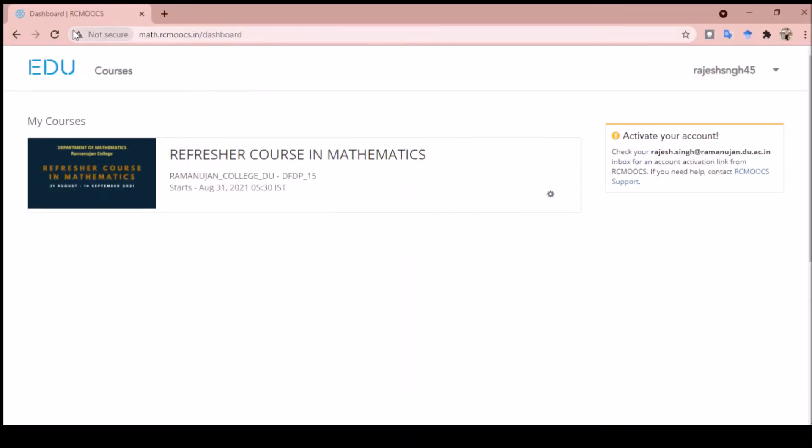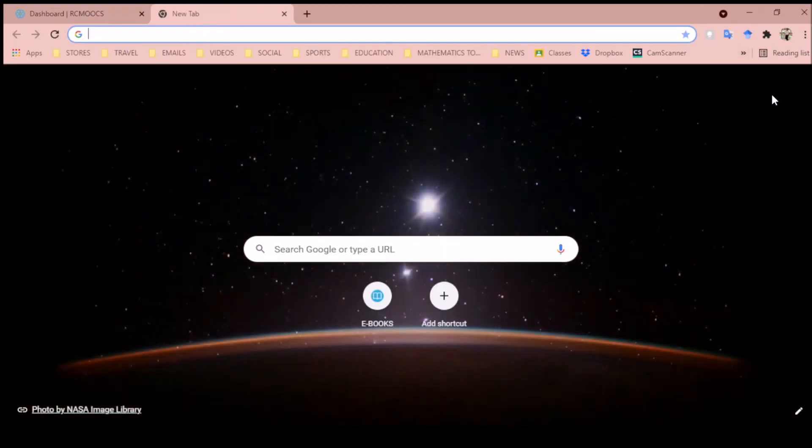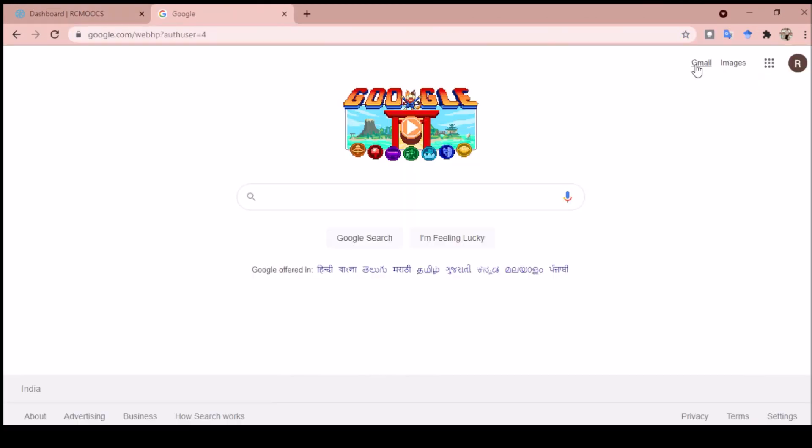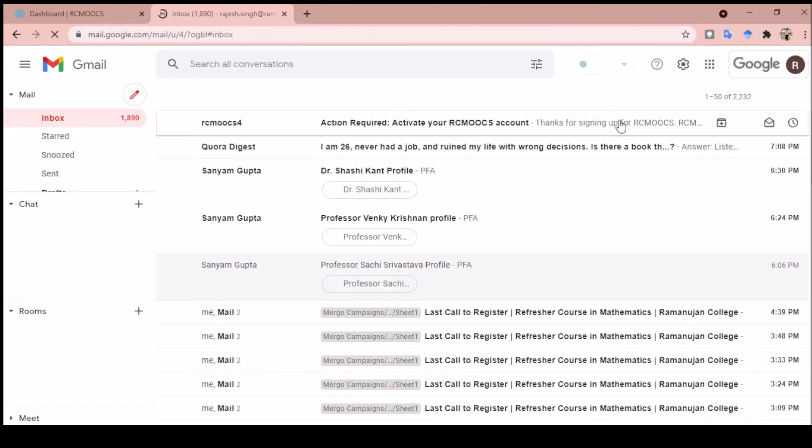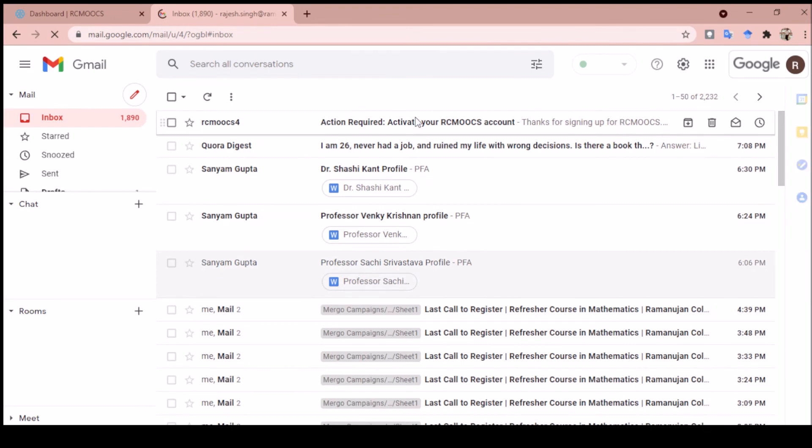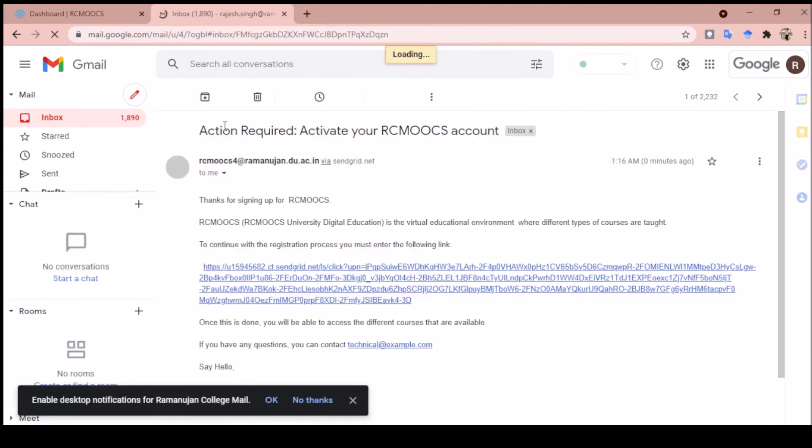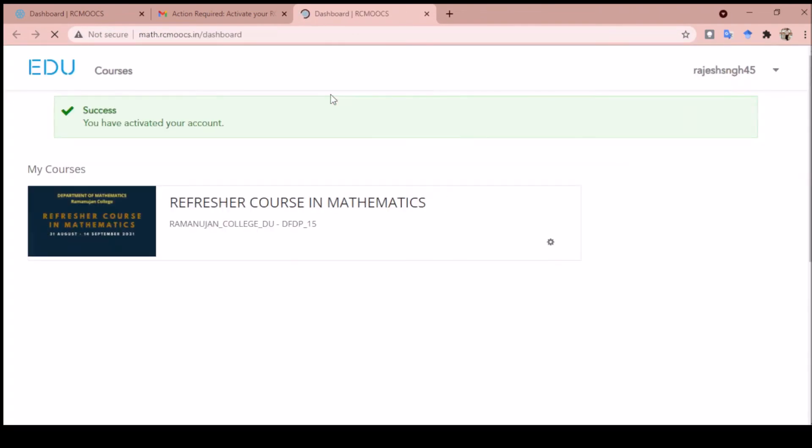You need to visit your email ID for the activation link. Let me show you my email. Once you open your email, you will see an activation link from RC books. You need to click on this link.